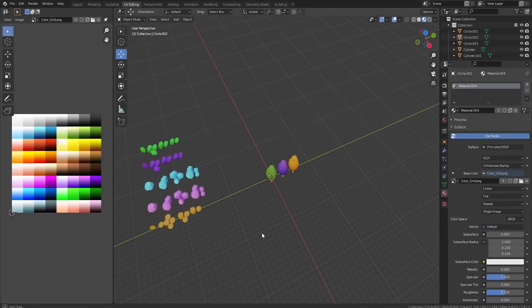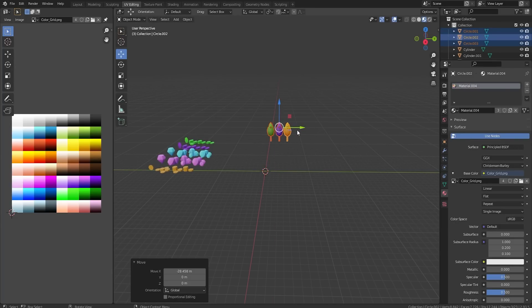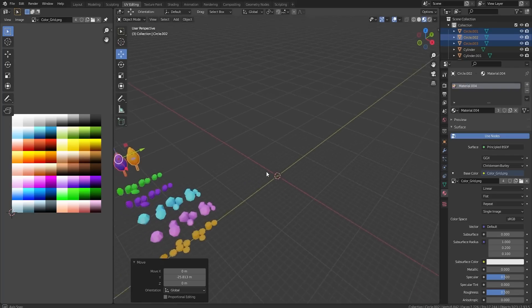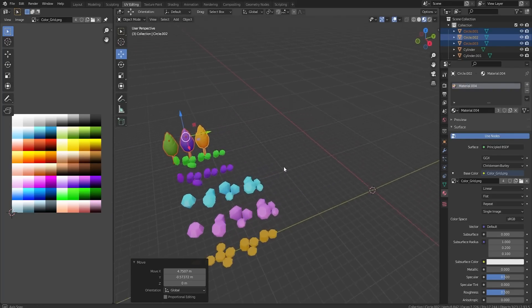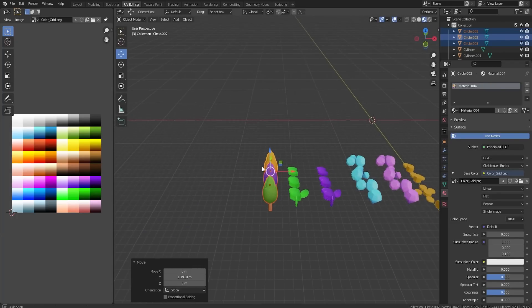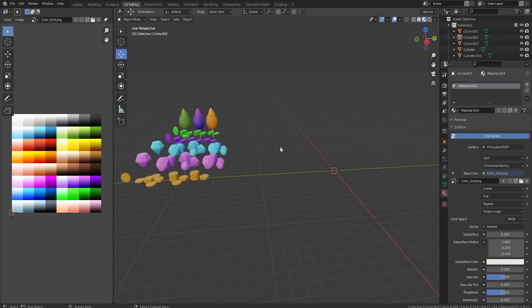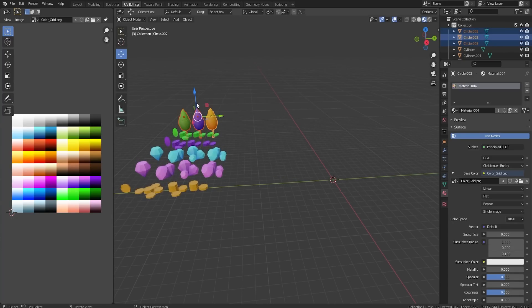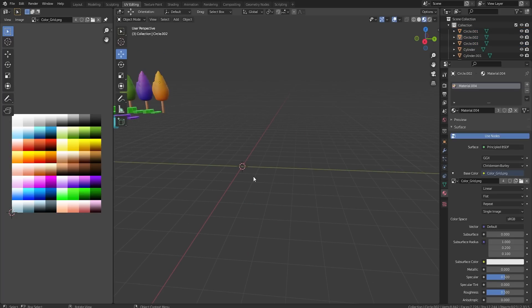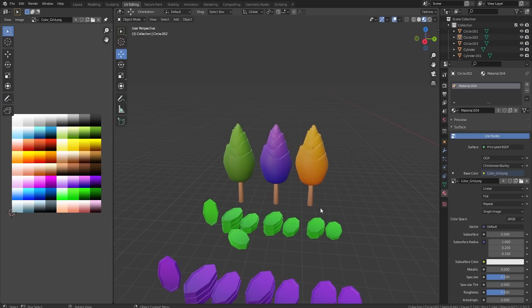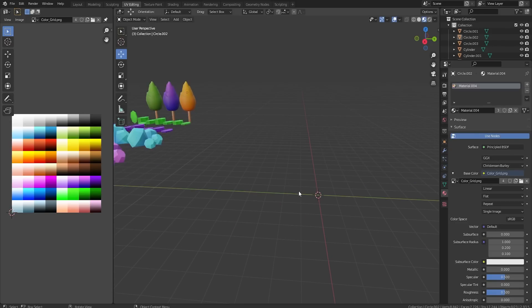Hey guys, welcome back to another video on the Roadbuilder YouTube channel. Today we're continuing making thousands of assets because I've got something quite big in the works and I've been recording a lot of videos lately. I just made these three trees and I want to keep making more trees today because I'm not the greatest at them and I want to keep getting better. They turned out really cool - they're a bit unique.